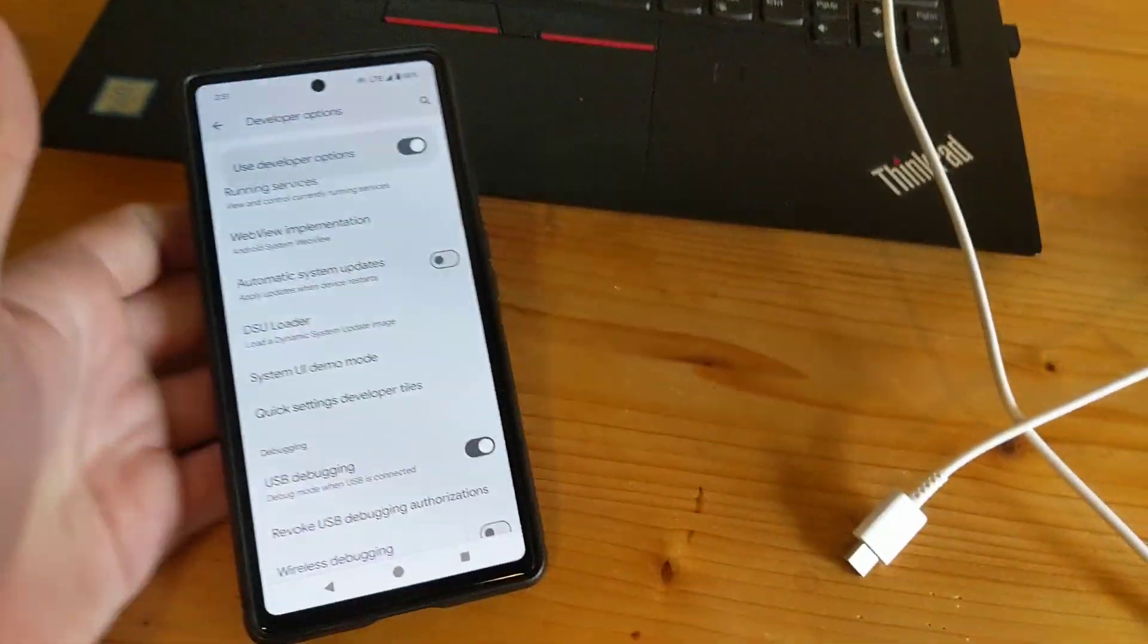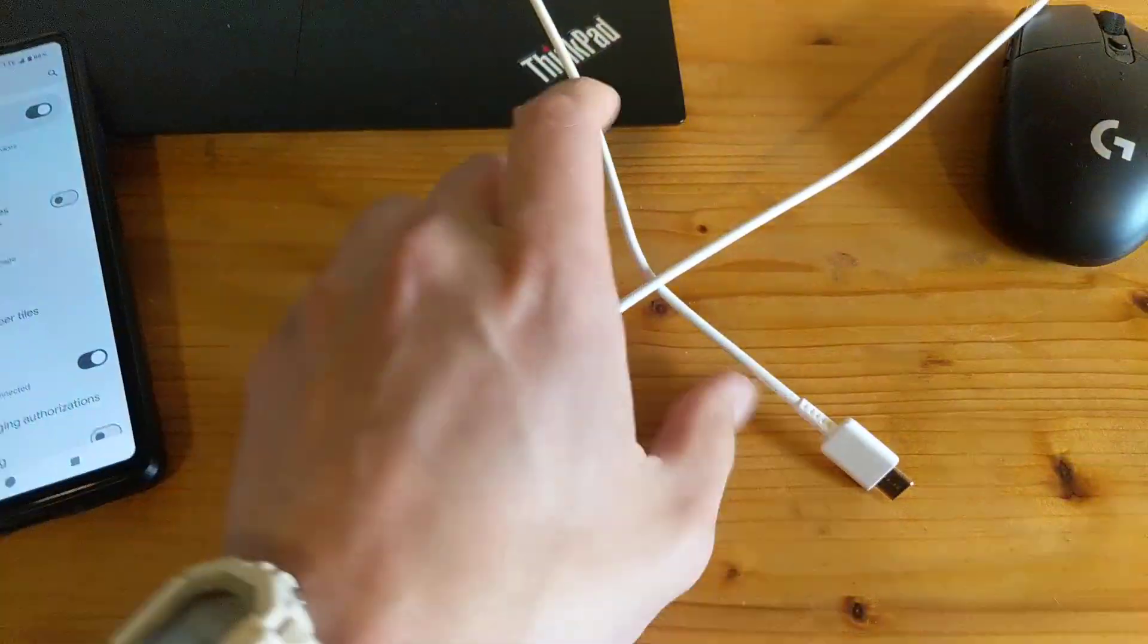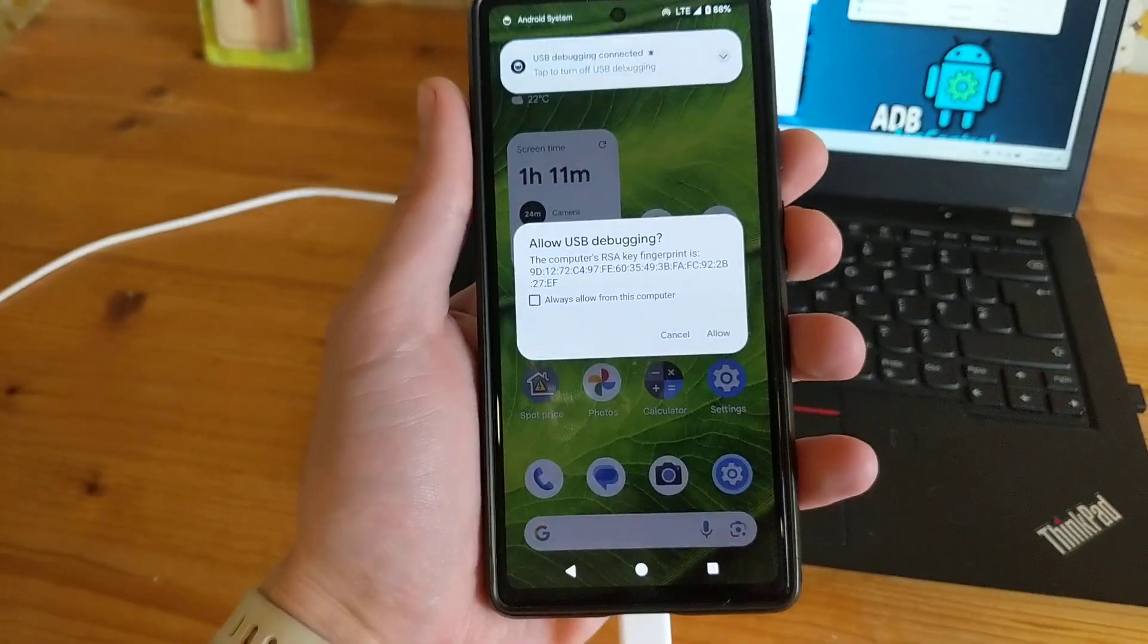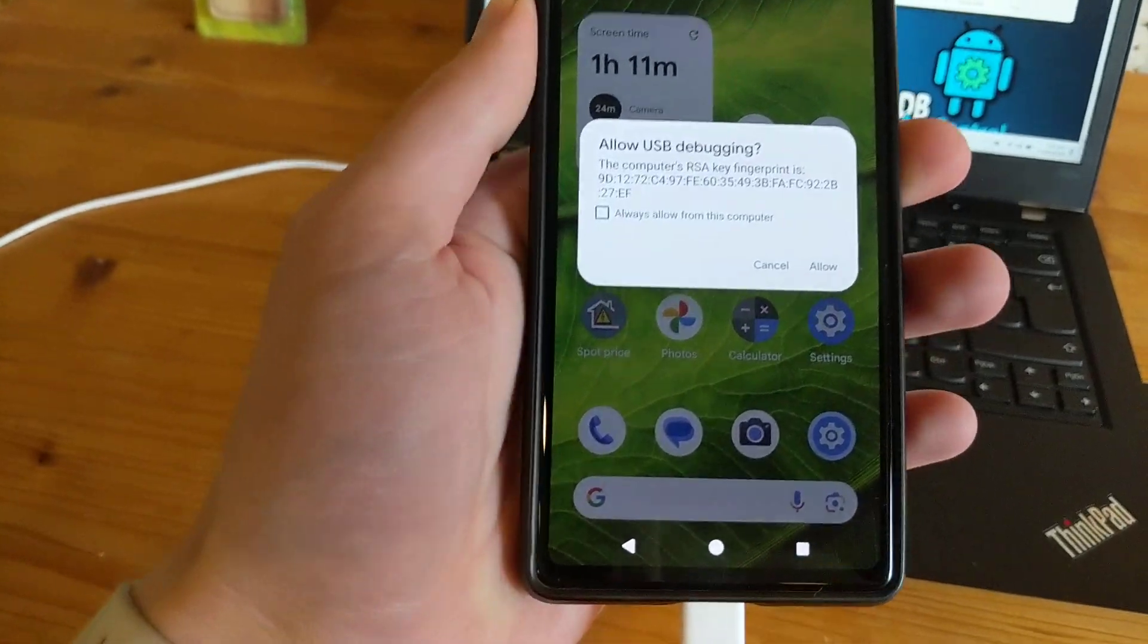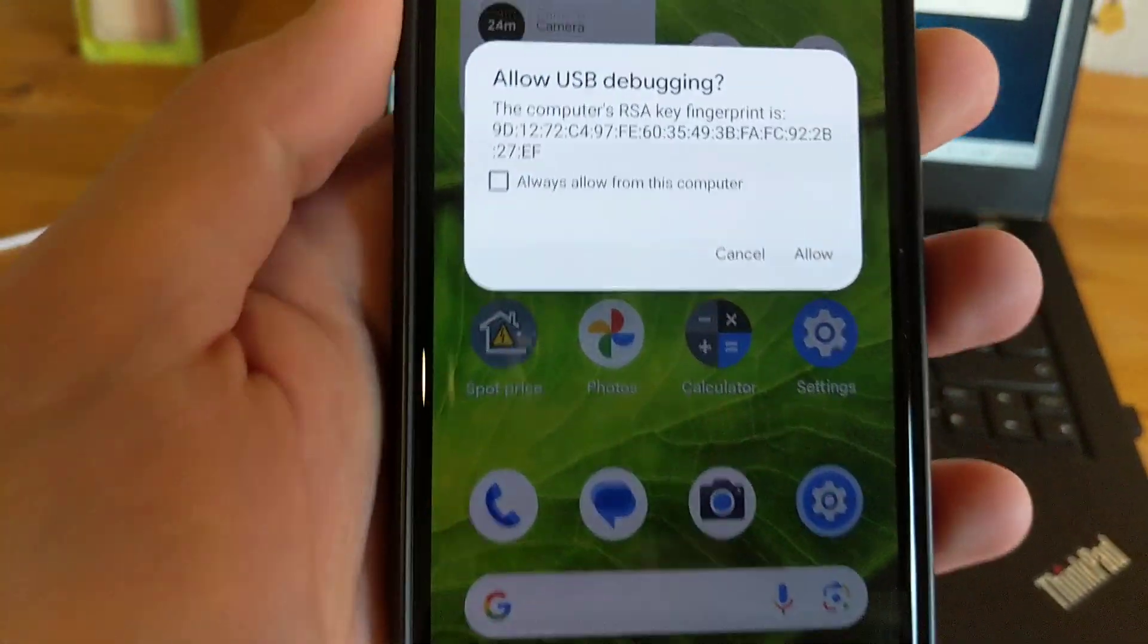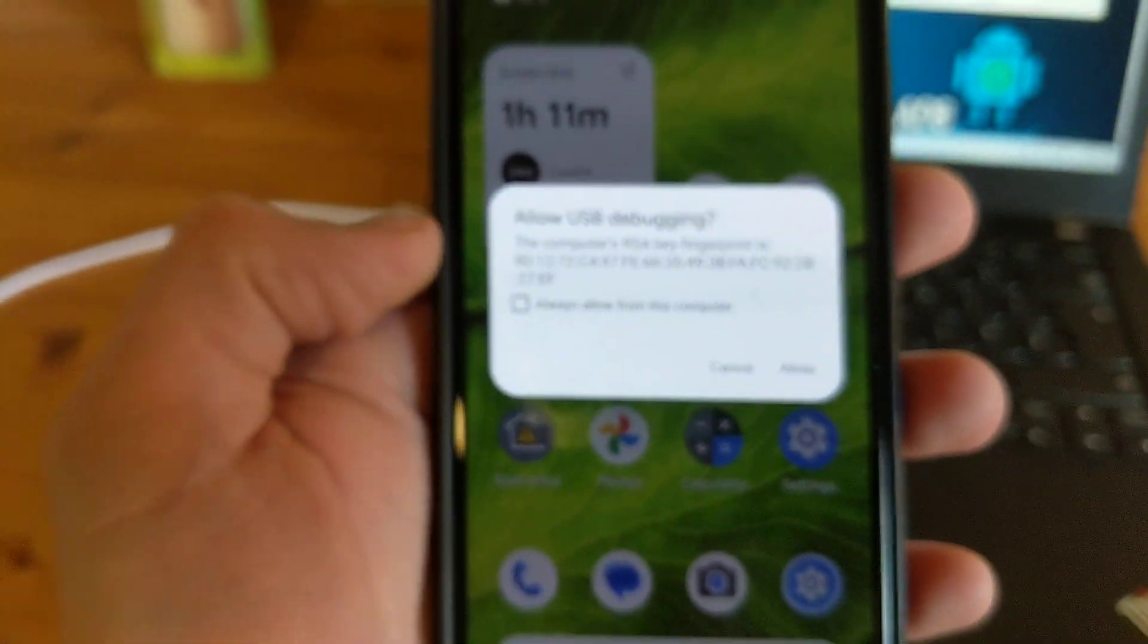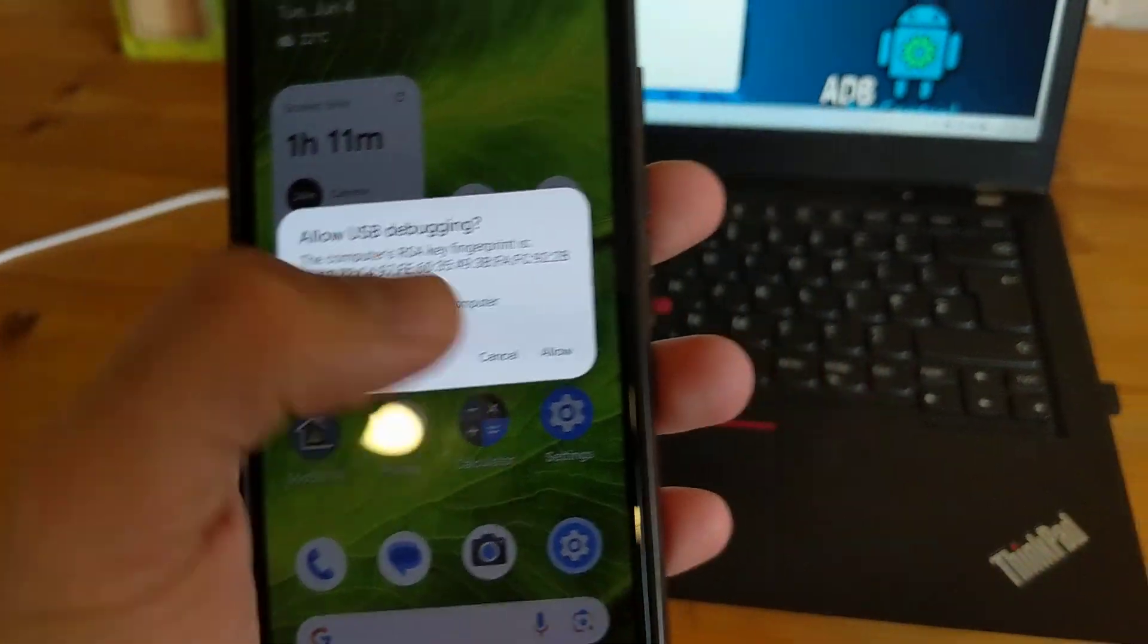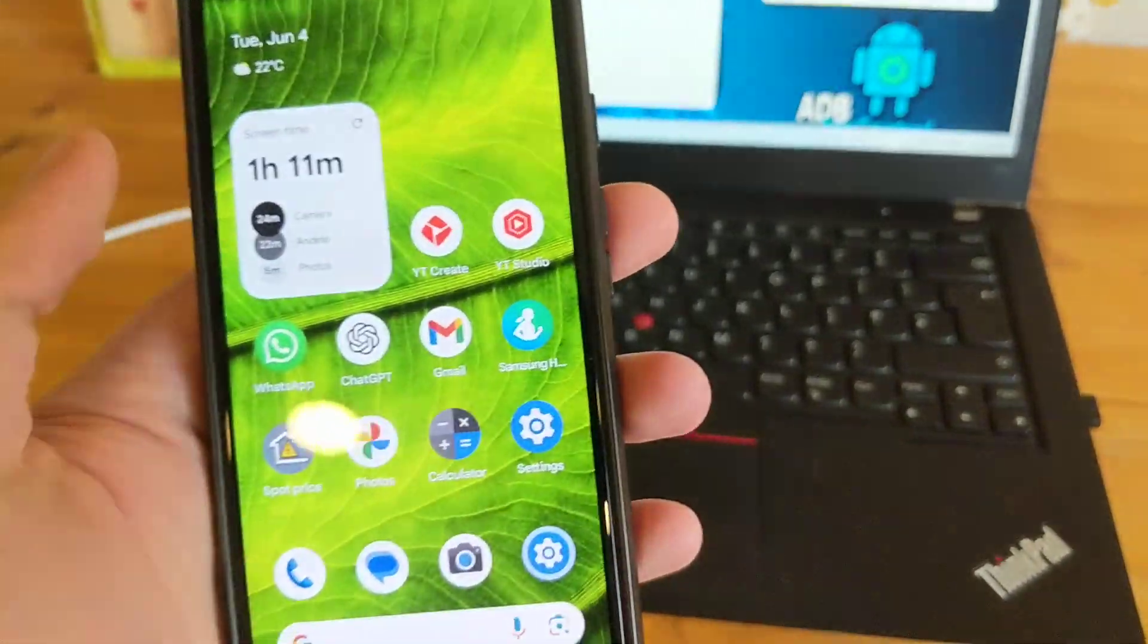Next, we need to connect our phone with our computer. I've connected it now. Make sure to allow USB debugging when it asks you - click Allow.